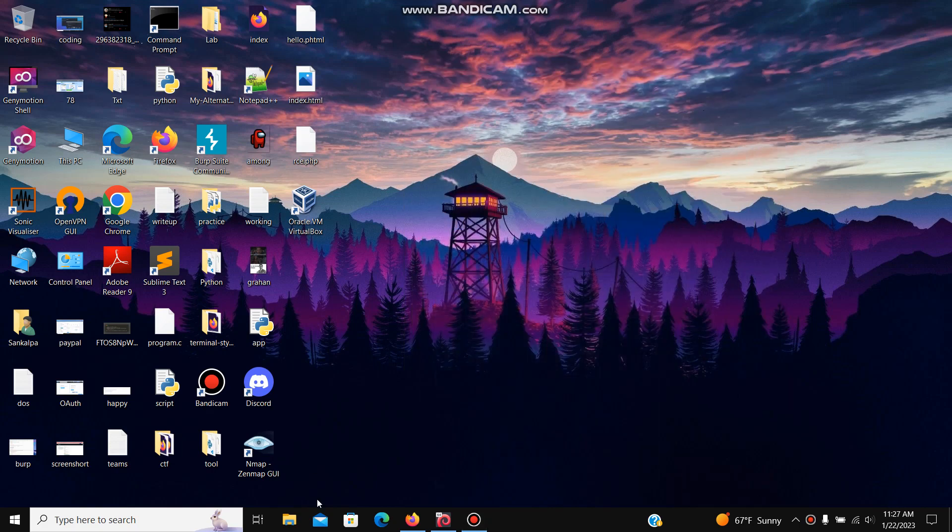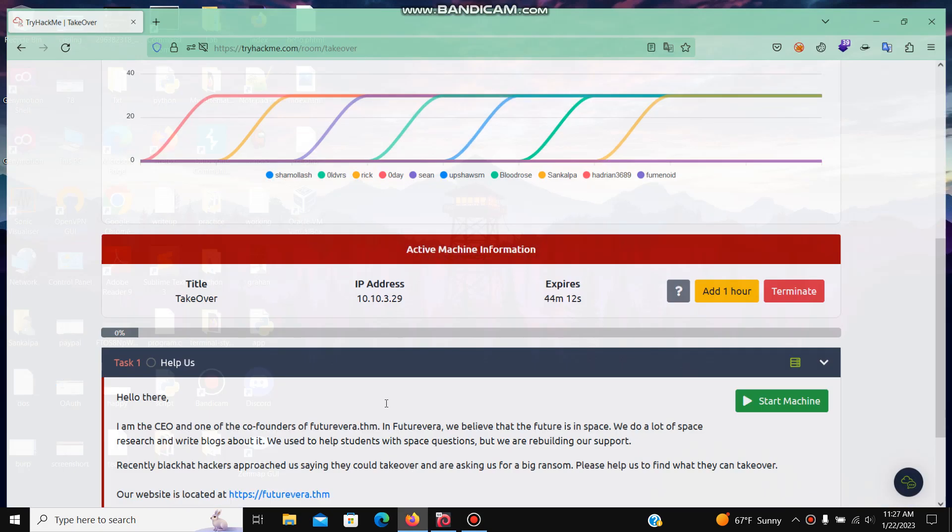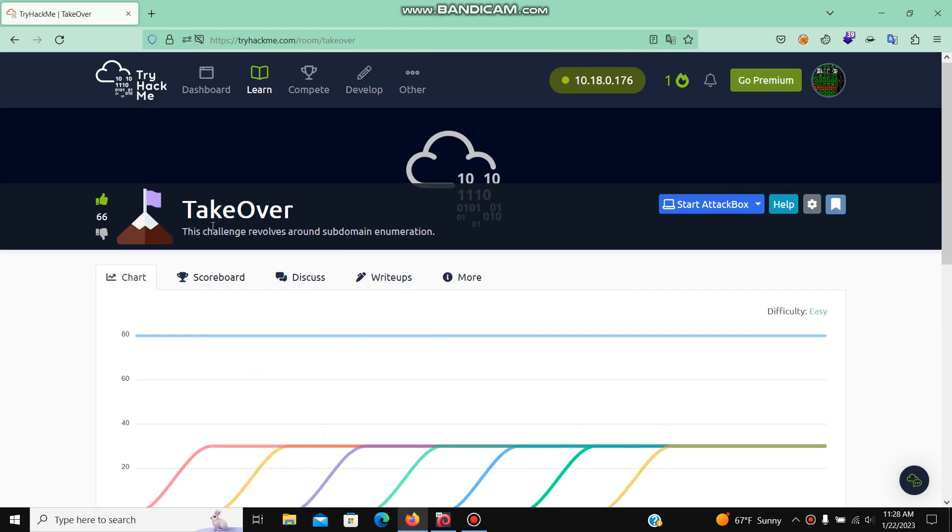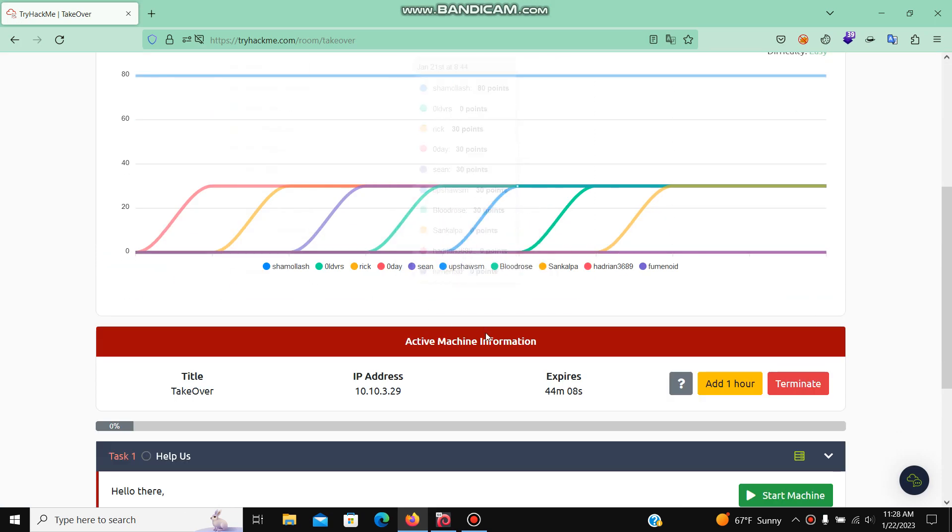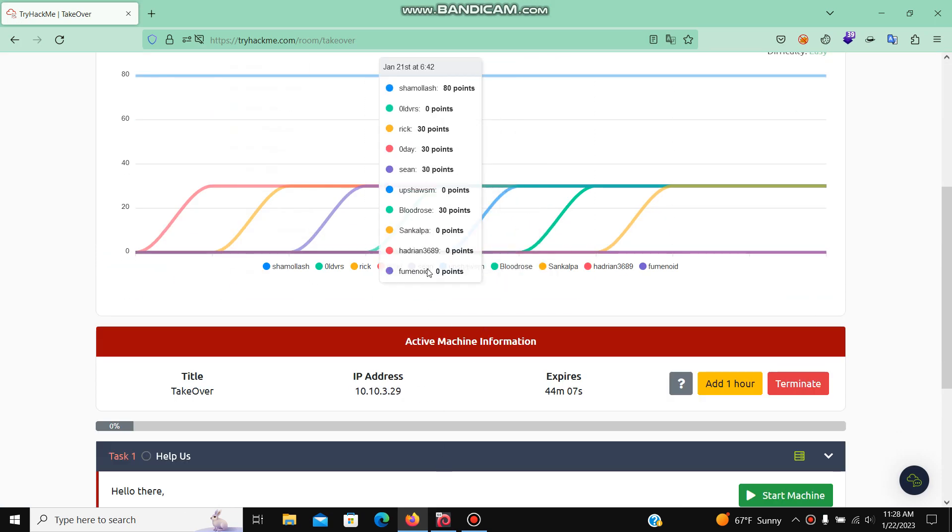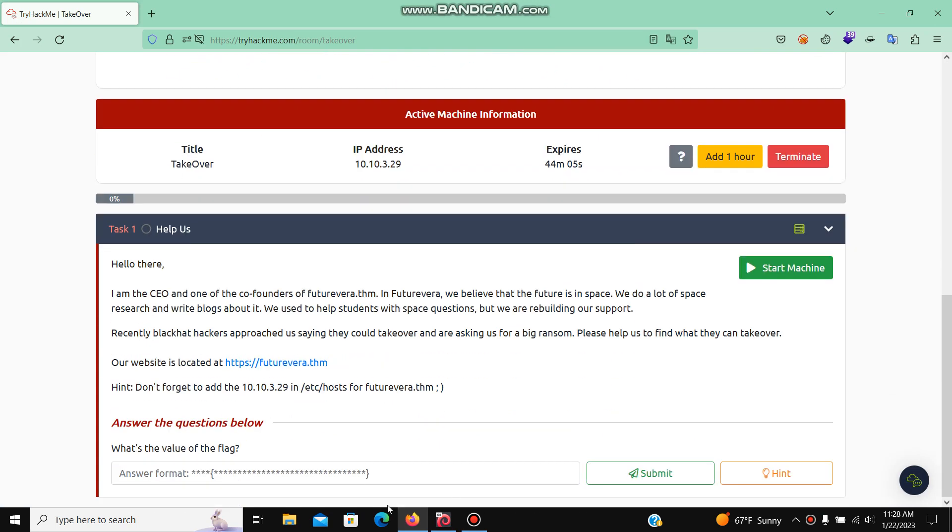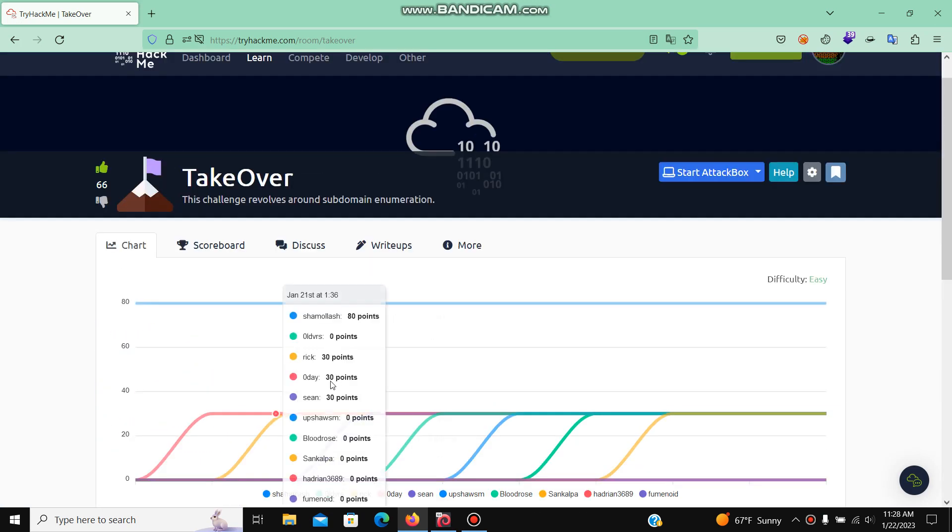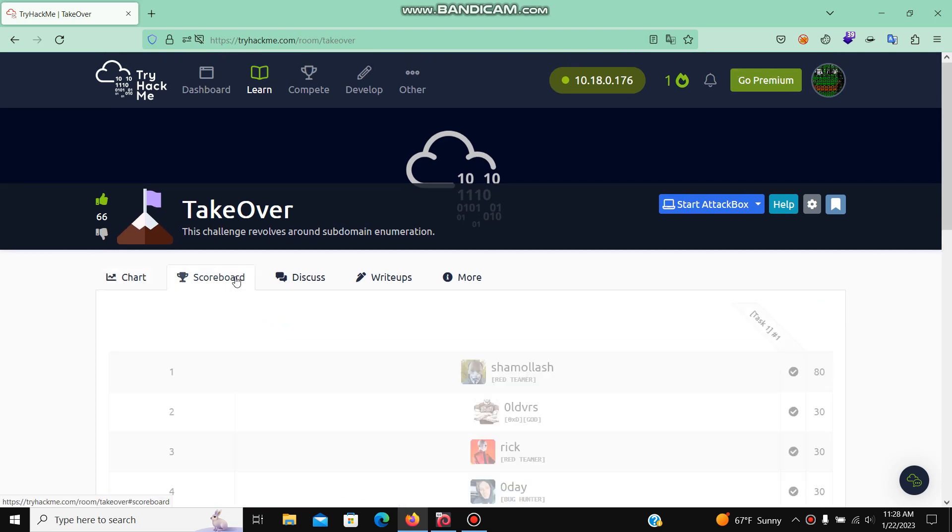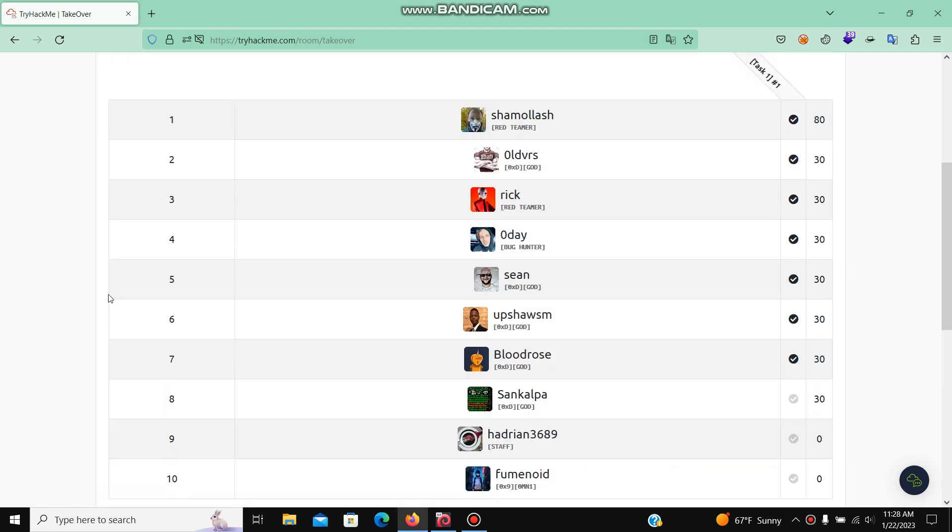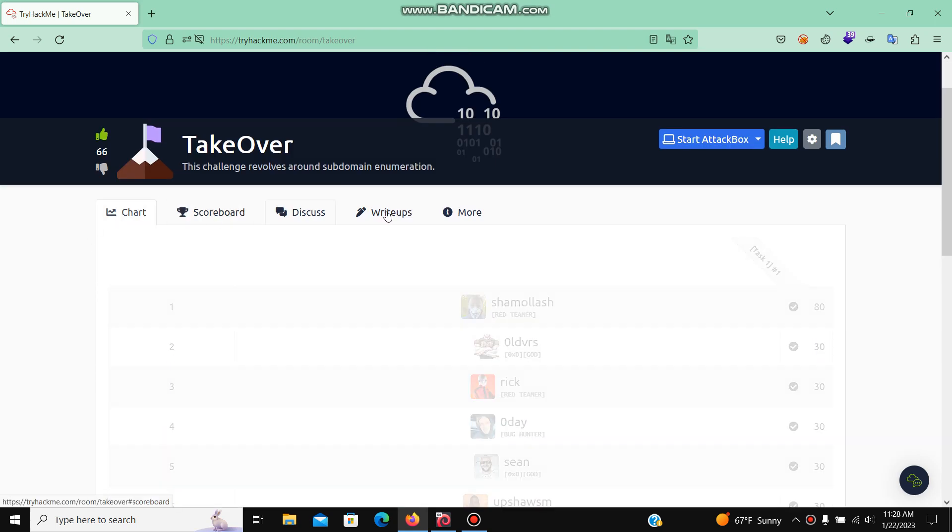Okay, so hello everyone. In this video we are going to solve a TryHackMe room called Takeover. I have already started my machine and have reset my progress for this video.